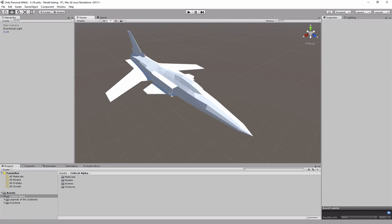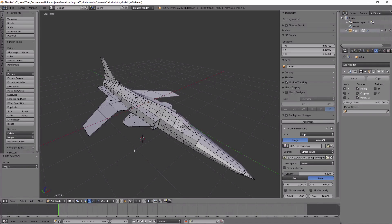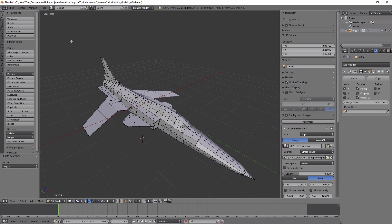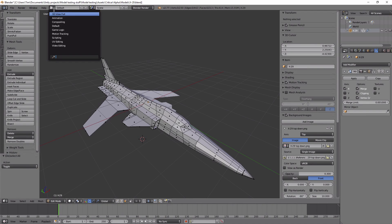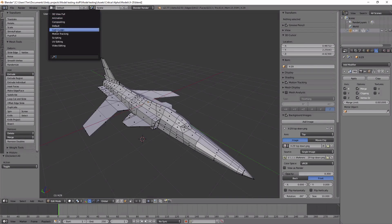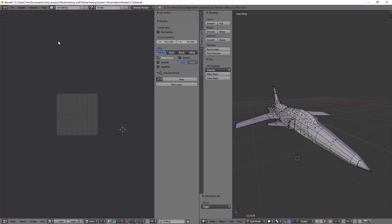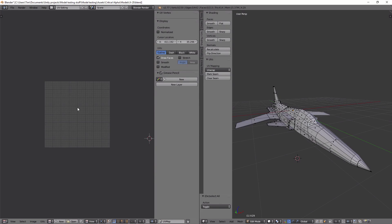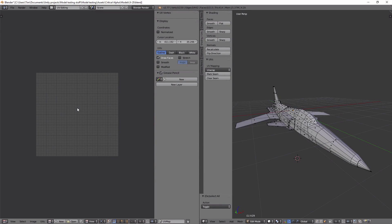And if I pop over to Blender, this is the same model as created in Blender. What I typically do is go up to the little button up here, click UV editing so you get the UV panel on the side.